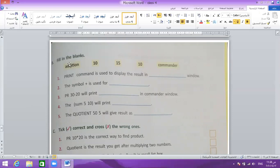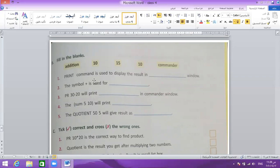Now fill in the blanks, question number 2. The print command is used to display the result in which window? The commander window. You have two commands: print and label. Print displays the result in the commander window; label displays the result in the drawing area. So the answer is commander window.